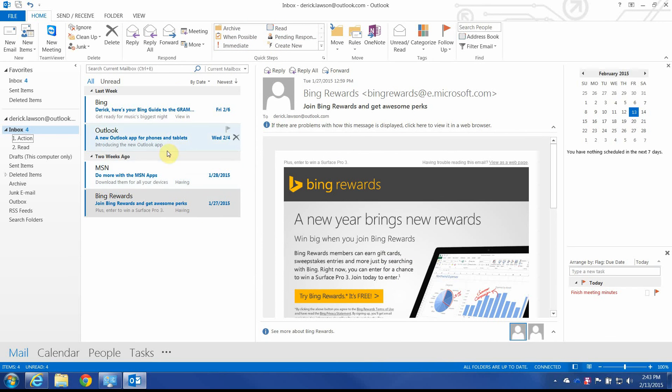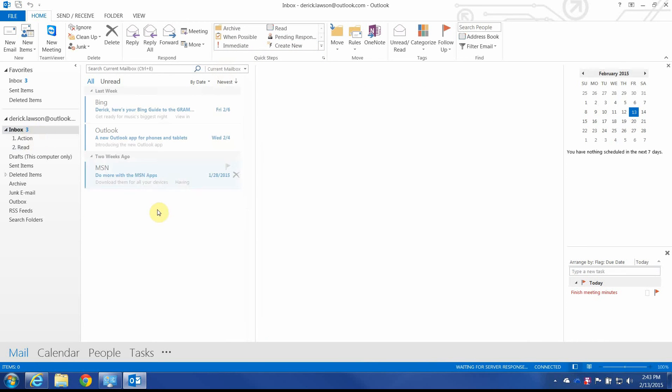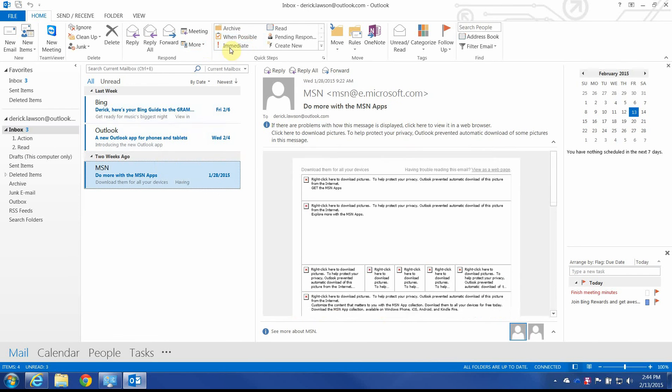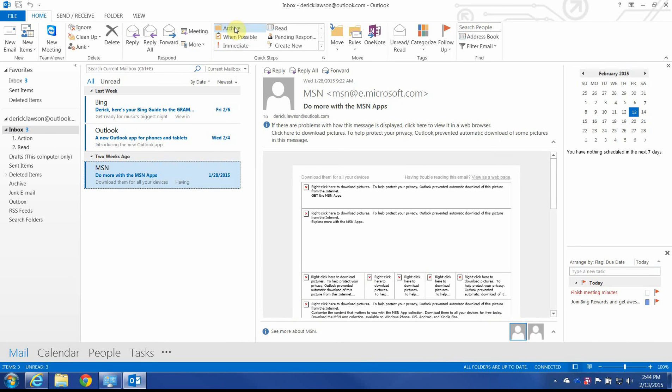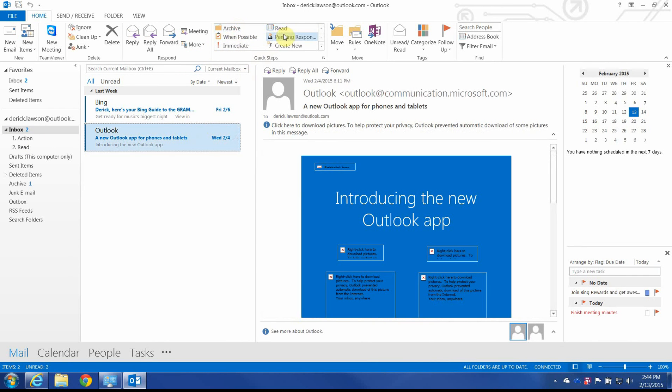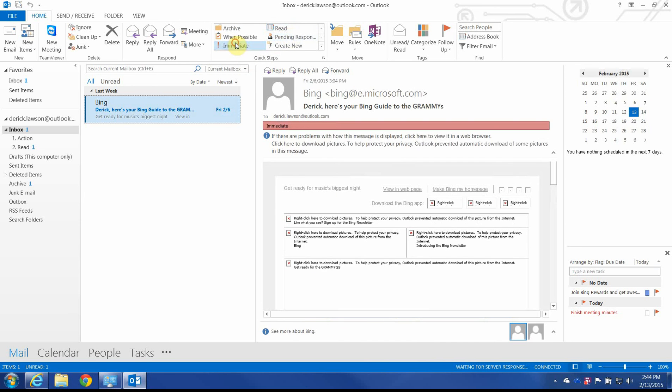So, pretend I've got a few hundred emails here. I can easily just use these to sort of break everything down into something that's actionable and something that isn't. So, Bing rewards, let's go ahead and say that's a when possible. This is going to be an archive. This will be a read. And this will be immediate.